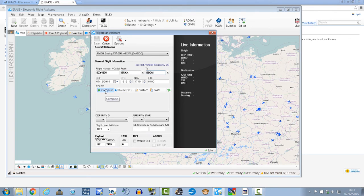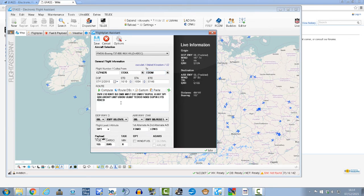From Gatwick you need to know the ICAO code, Echo Golf Kilo Kilo, and then to Munich Echo Delta Delta Mike, and hit compute here.